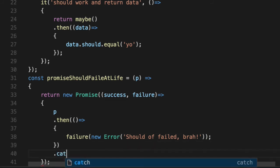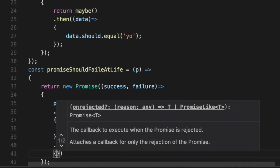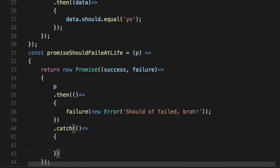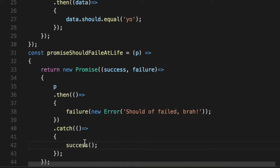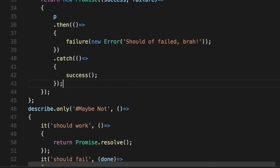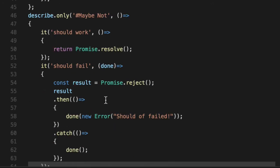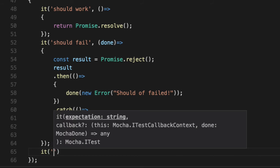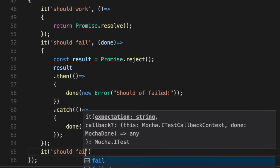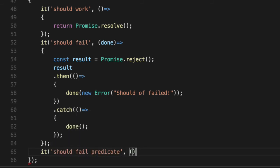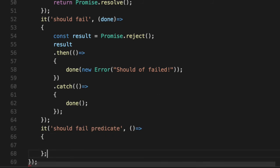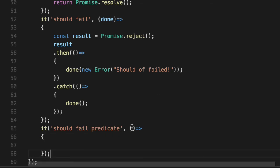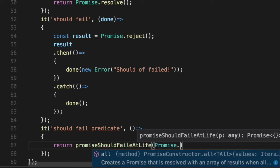And our catch will interpret errors as successes, and we'll be explicit here without the error syntax because we want to make sure that there's no parameters here. Now we can use this predicate and we can go back to our regular syntax: should fail predicate, and we can use the normal promise syntax without putting done here, and return our promiseShouldFail with a Promise.reject().